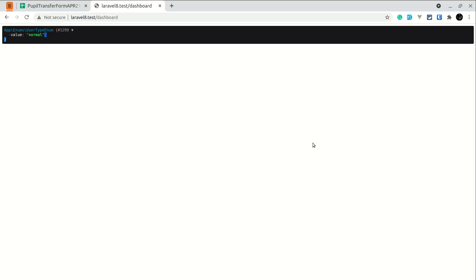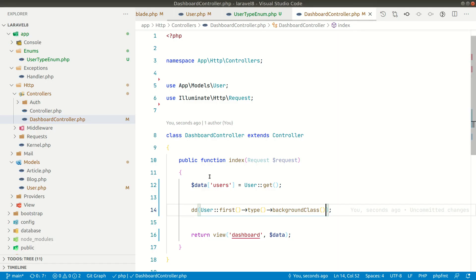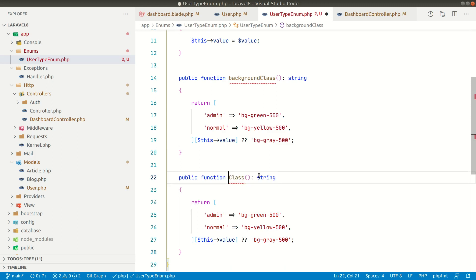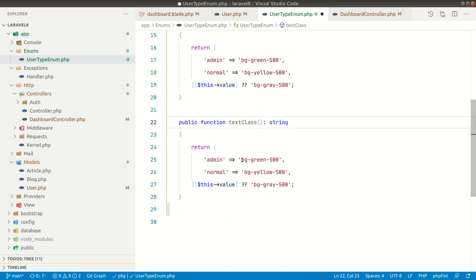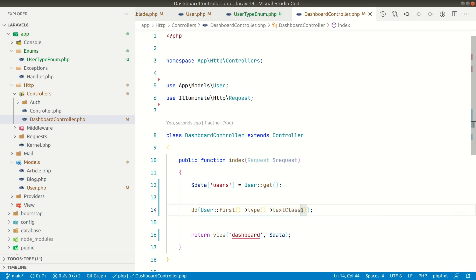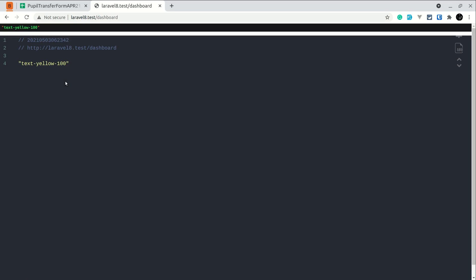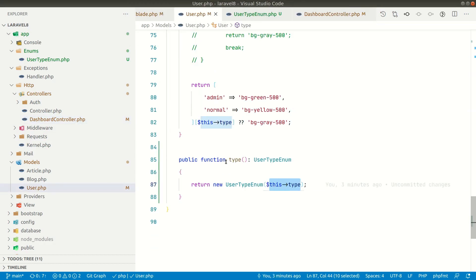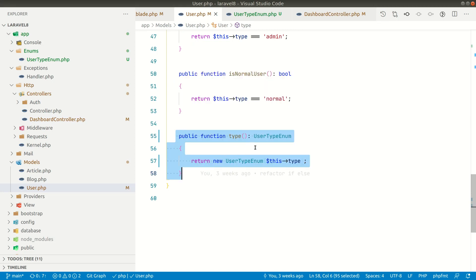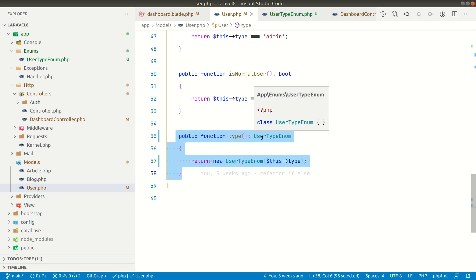After refreshing you can see we're getting the class. Now if we want another method related to type, we can just add it in the enum class. For example, a text class method — returning text-green-100, text-yellow-100, and so on. Now we can access that in the dashboard and get the appropriate text color class. By implementing this, we've cleaned up the user model — we can remove the type class method from it and see how lean it is.